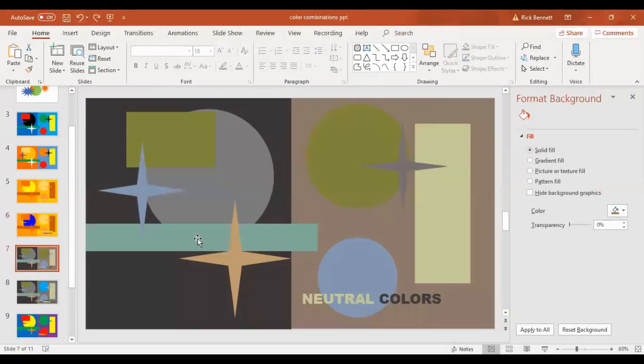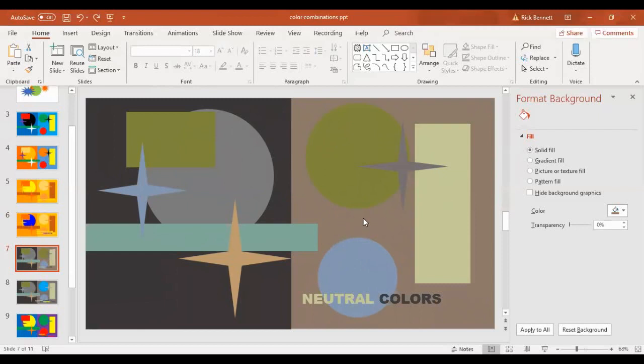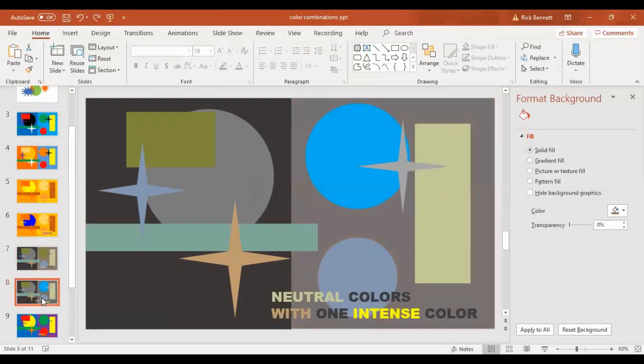Here is my example of neutral colors. We've got some neutral greens, neutral blues, some slightly warm grays, slightly cool grays, all neutral colors.